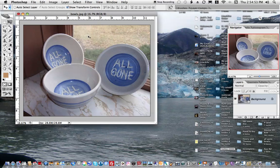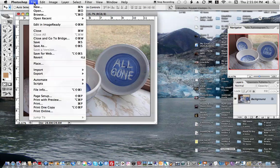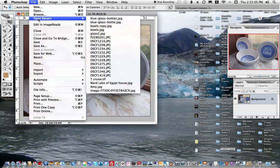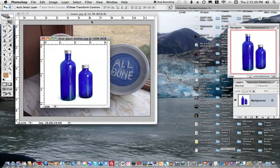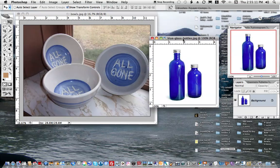I'm using Photoshop and what I would like to do is to cut and paste part of another image and put it in my All Gone image. I already have selected another image that I want to get the image out of. It's called Blue Glass Bottles.